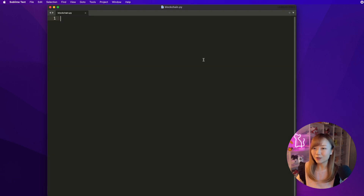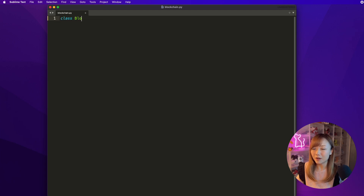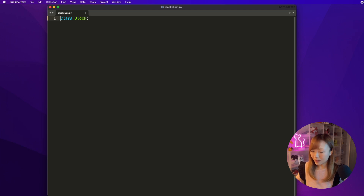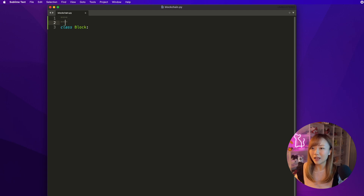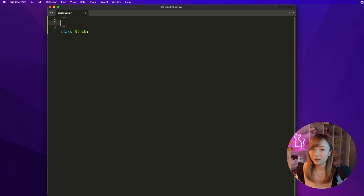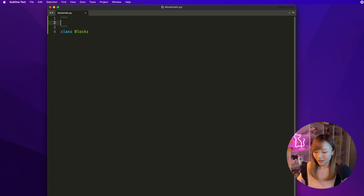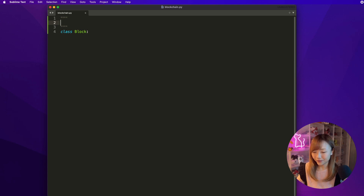First, we need to create a class to represent a block. We can do so by using the class keyword, followed by the name of the class, which is Block, and a colon. It's always good practice to add some kind of documentation string above your class declaration, just to explain what this class does, so that when other engineers look at your code, they don't have to read through the whole thing and can easily understand what this class does. Here we use the triple quotation mark to indicate a multi-line string, and we can say this represents a block inside a blockchain.